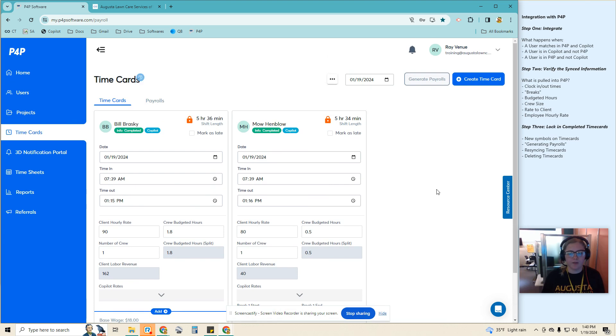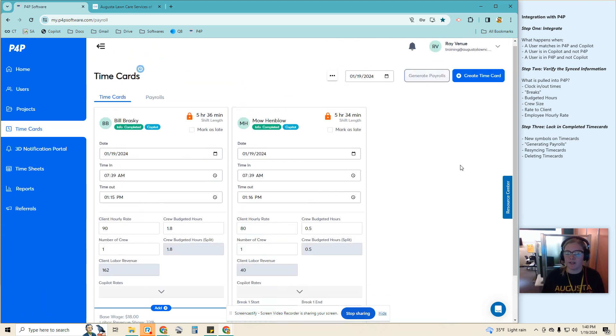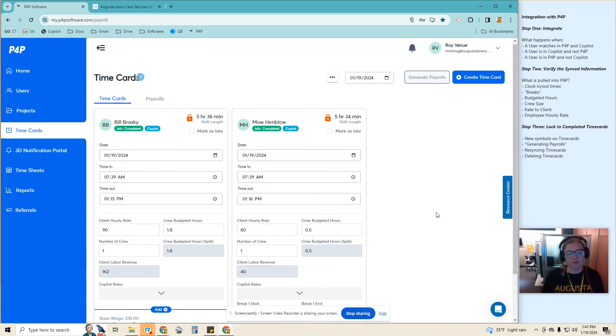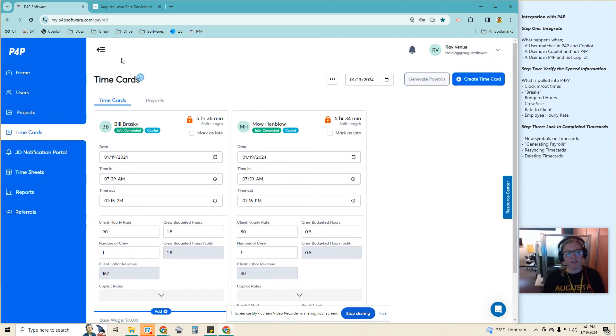All right, we have many more improvements coming down the line, but this has improved the functionality and the syncing process between Copilot and P4P.